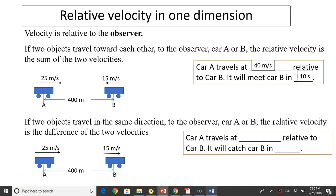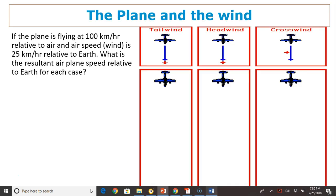Now if the two objects travel in the same direction, to the observer car A or car B, the relative velocity is the difference between the two velocities. So in this case, car A will travel at 10 meters per second relative to car B, and it will catch car B in 40 seconds.